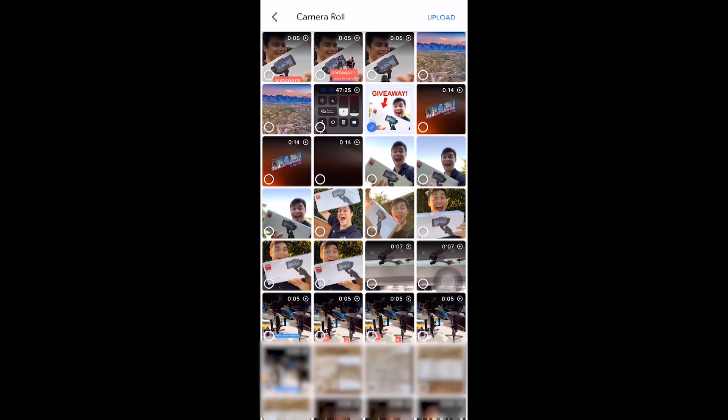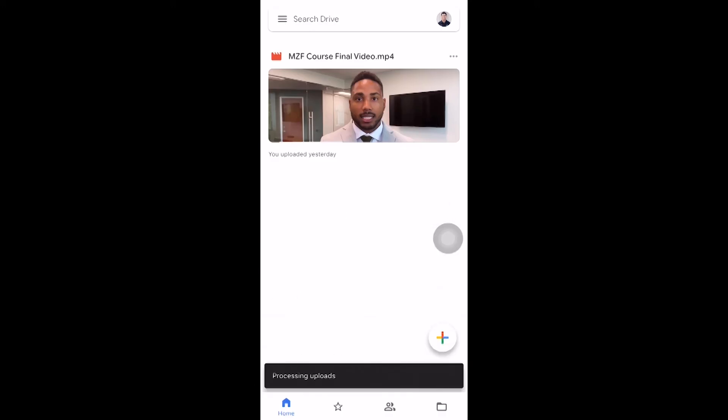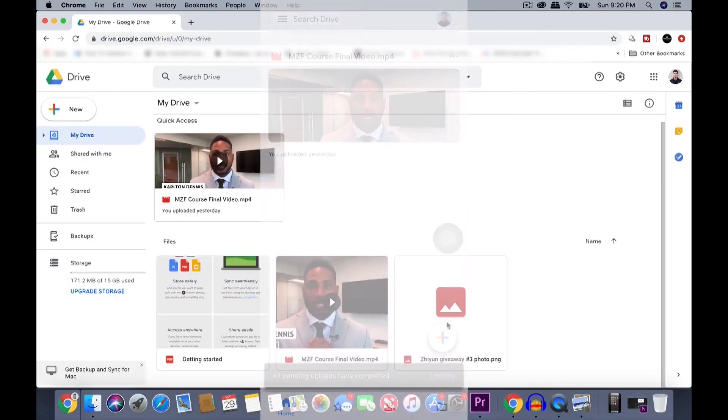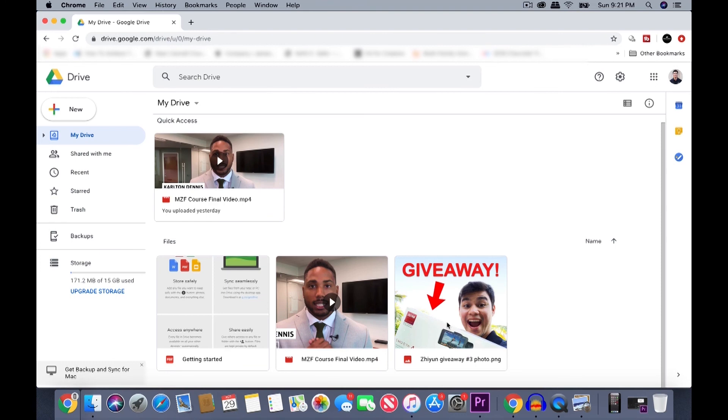All you have to do is just tap on the file that you want and there's a check mark right there. So tap on upload. You can see that it's processing uploads. All right, perfect. As you can see right here on my computer, there's the file.